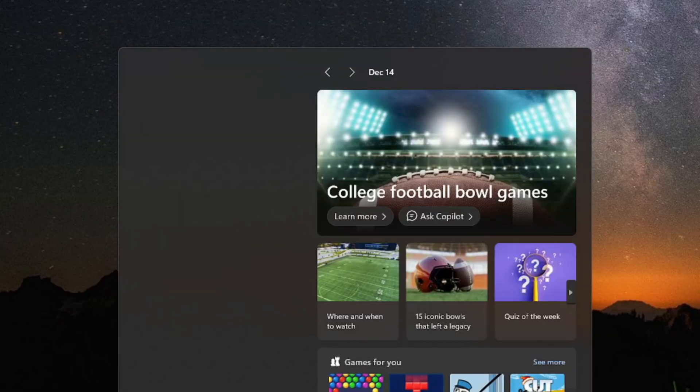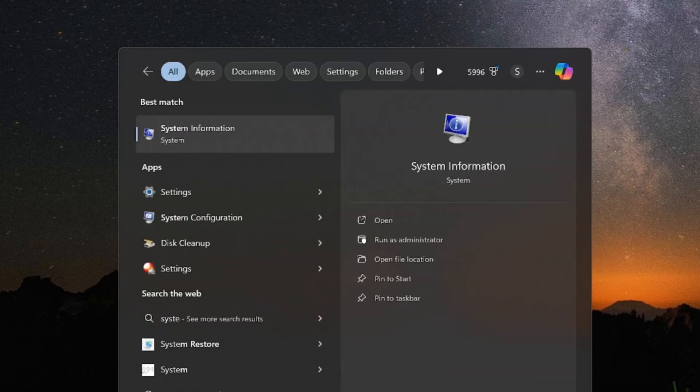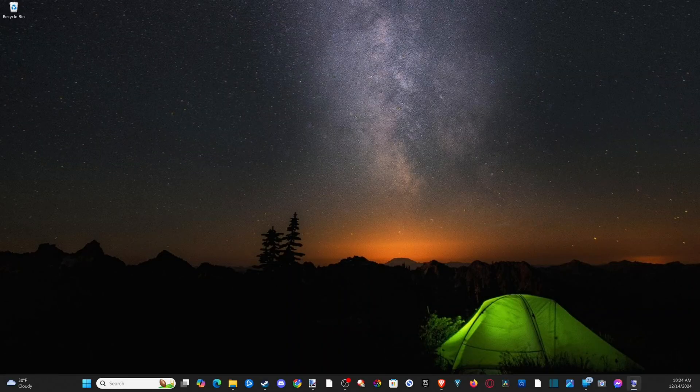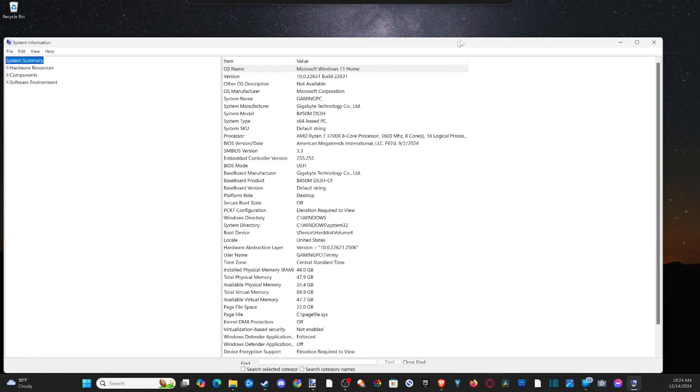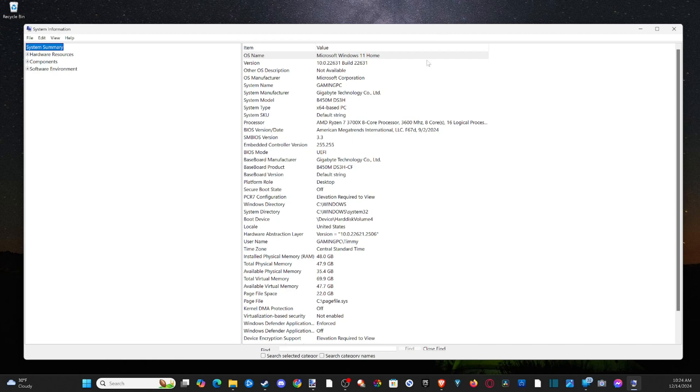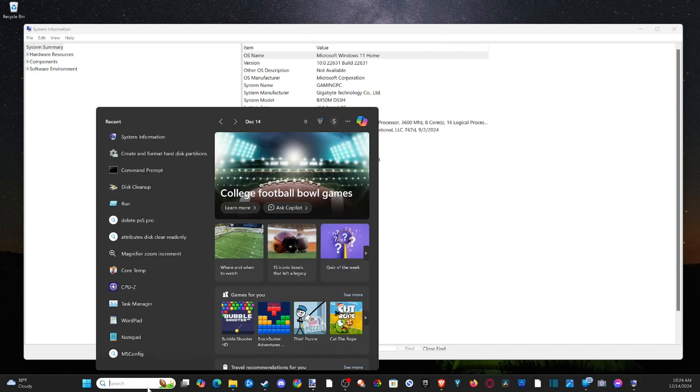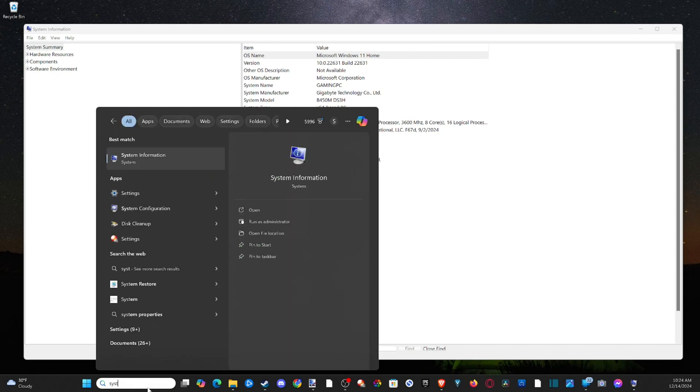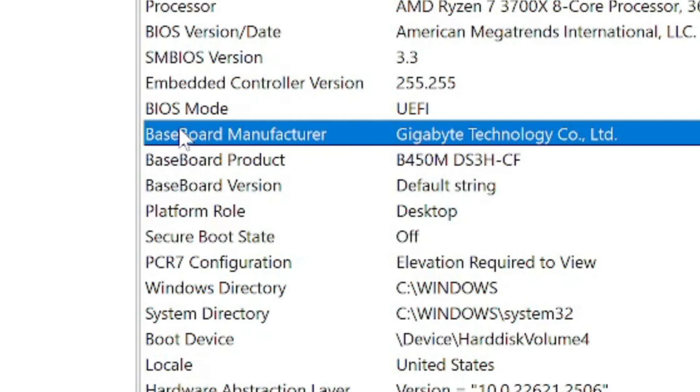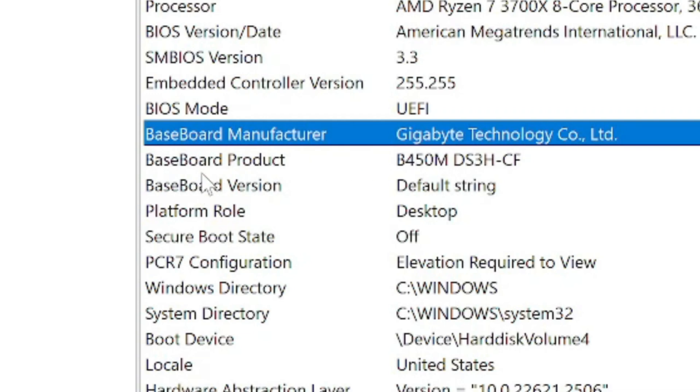So we want to go to search and type in system information. If you don't have another computer available to you to do this, just put in your old CPU and then start up your computer like normal. Make sure you have the fan on top of it and the heat sink so it's not overheating. So once we start up our computer, type in system information. We are looking for the baseboard manufacturer. So mine is Gigabyte Technology and the baseboard product is B450M.